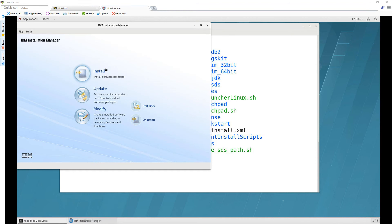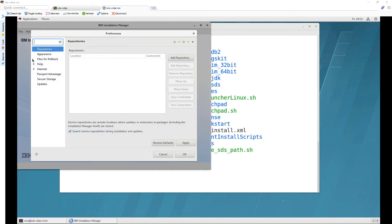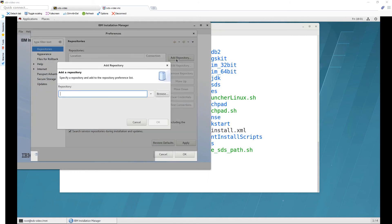Now you might think that the big install button is what you have to click but that will fail because it doesn't have anything to install. To find things to install go to file preferences and click on add repository.